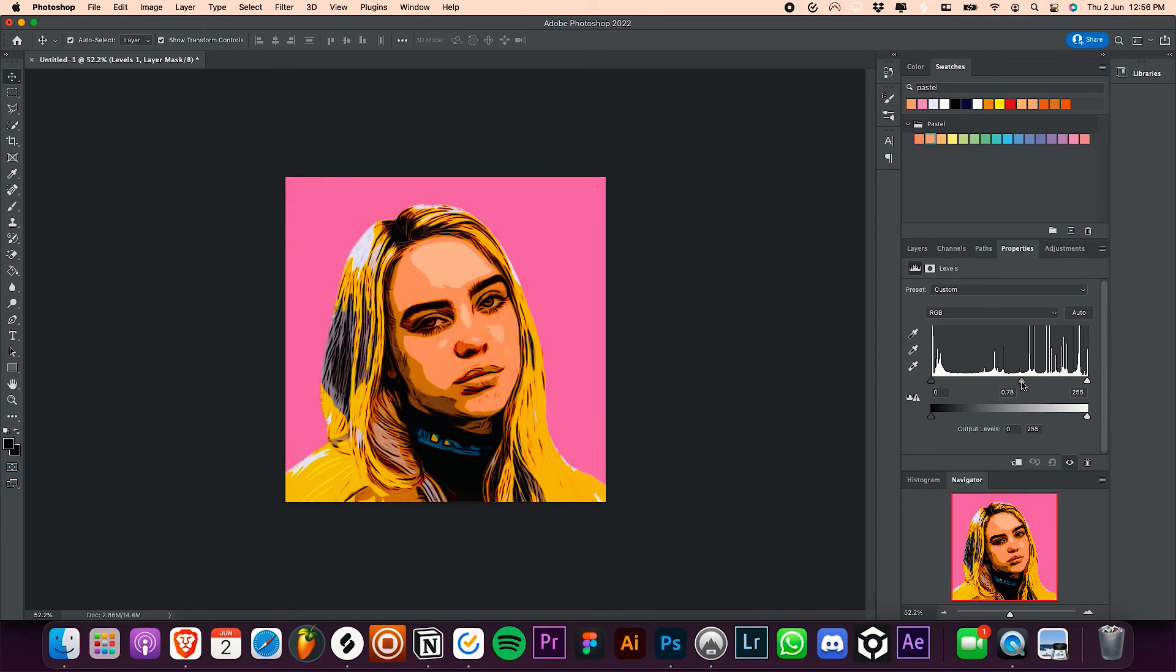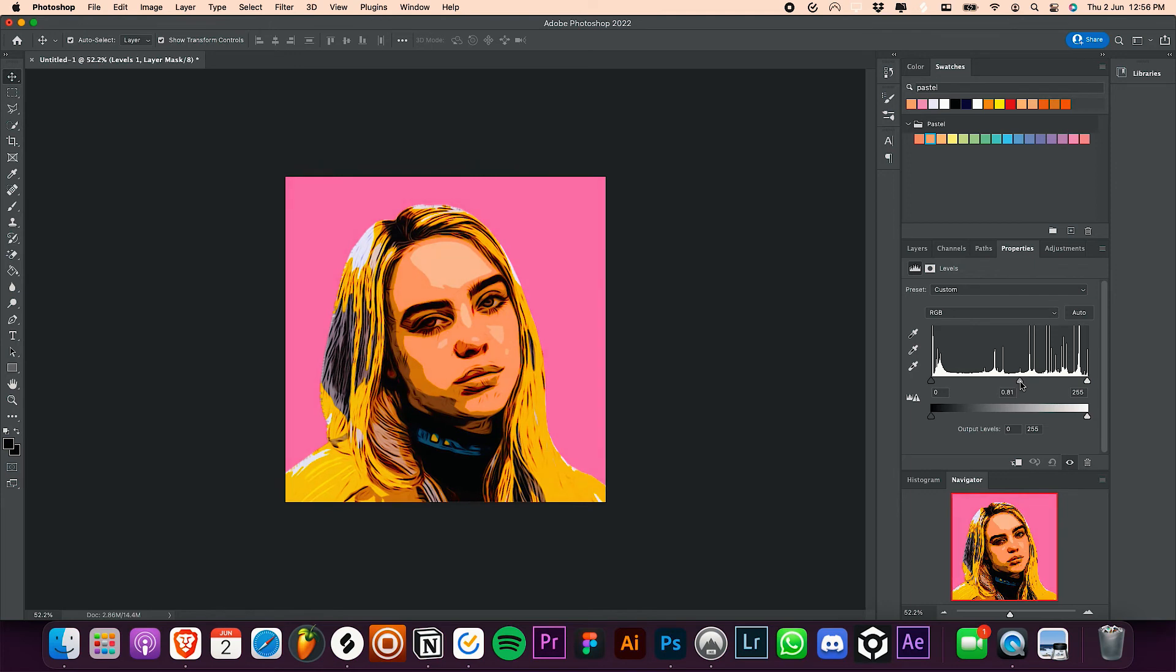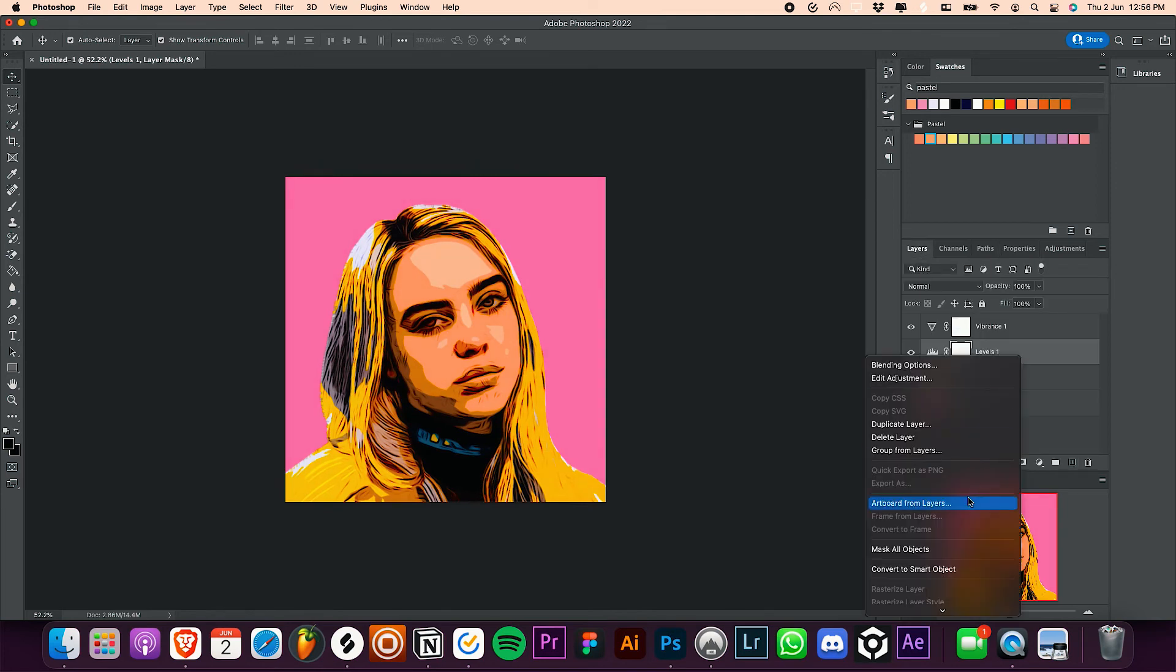You can download this project of mine as a PSD file as well as other projects from my Patreon page. The link will be given in the description. As you can see, it was kind of simple to get that cartoon or pop art effect on your photos. You can try that out and see what's working and what's not working. If you have any questions you can just leave a comment down below.